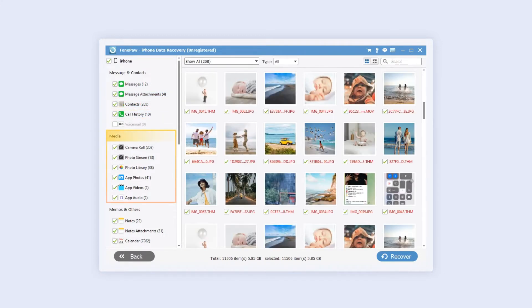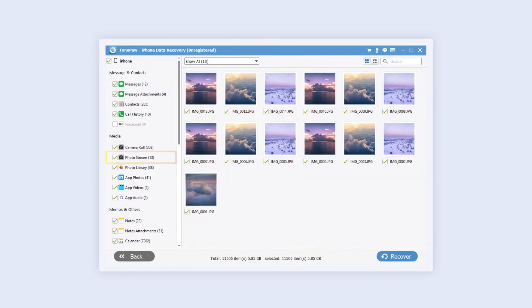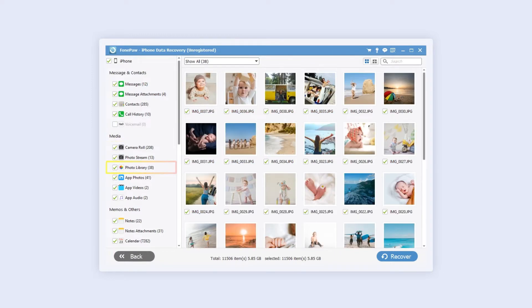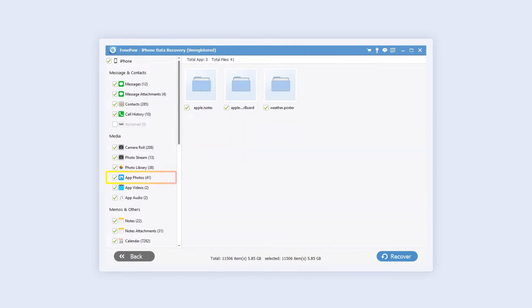In the media section, you can choose camera roll, photo stream, photo library, app photos, app videos, and app audio.